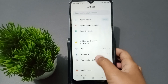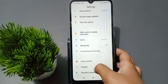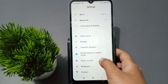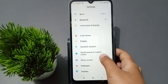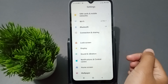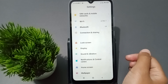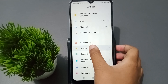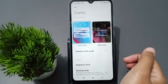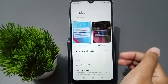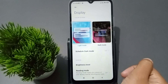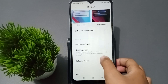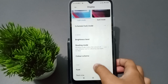Firstly, you have to tap on Settings. When you move into Settings, scroll down and keep scrolling until you can see the option for Display. Tap on Display.